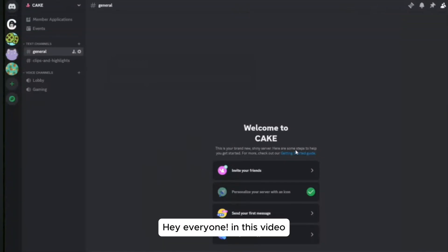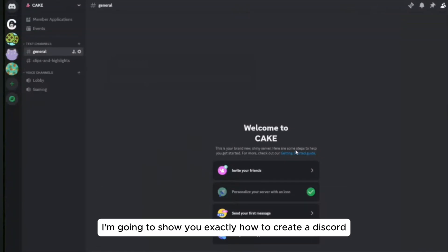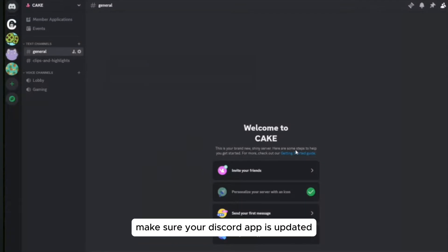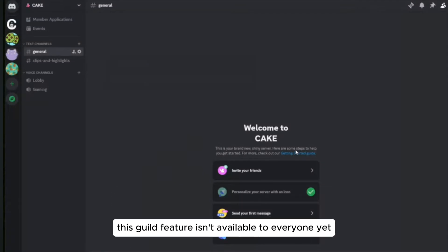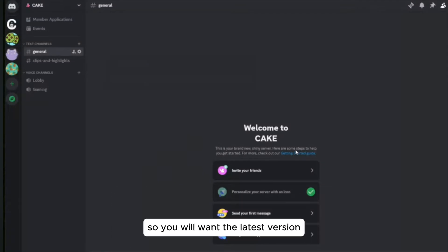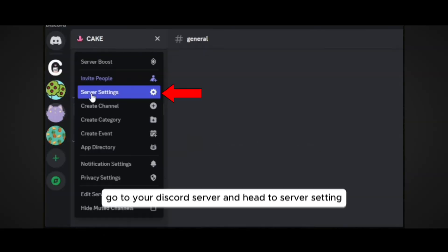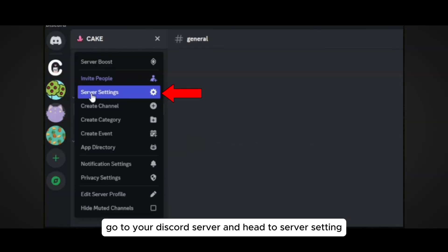Hey everyone, in this video I am going to show you exactly how to create a Discord guild. Before starting, make sure your Discord app is updated — this guild feature isn't available to everyone yet, so you will want the latest version. Step number one is to open your server: go to your Discord server and head to server settings.